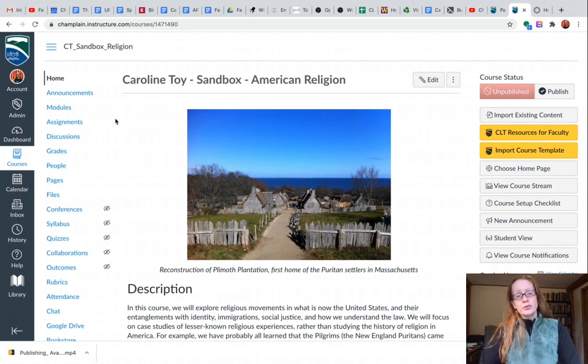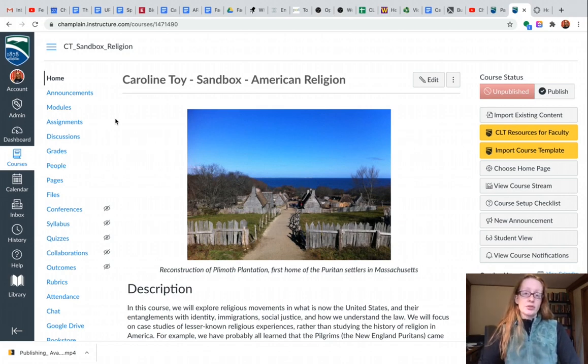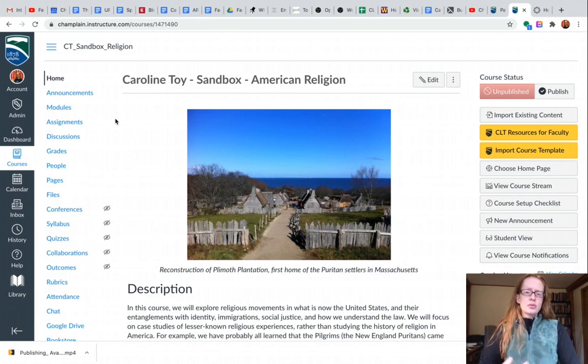Student View is a really powerful tool that lets you see exactly what your students see in the course by imitating a hypothetical student. This is a great way to check and make sure that you have published everything that you want to publish and that students are gonna see what they need to see.